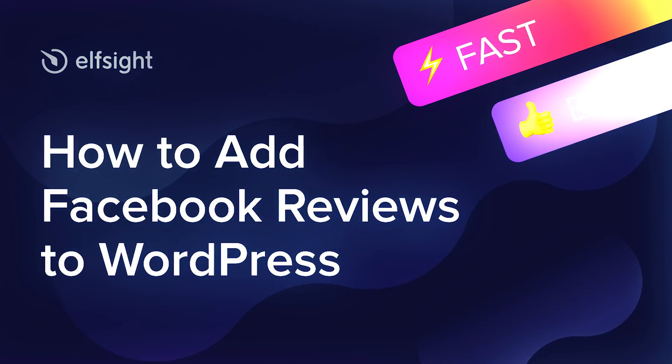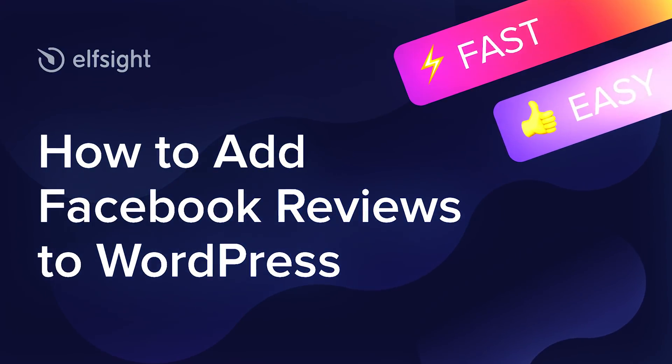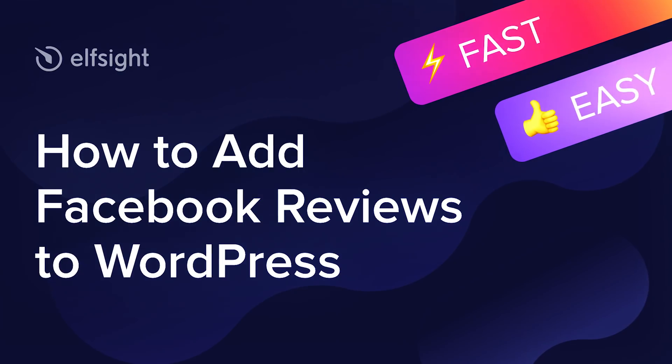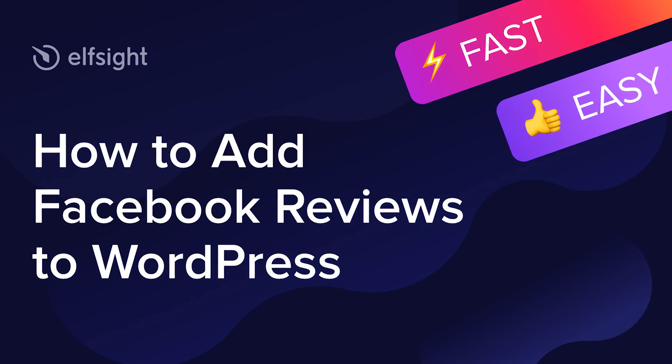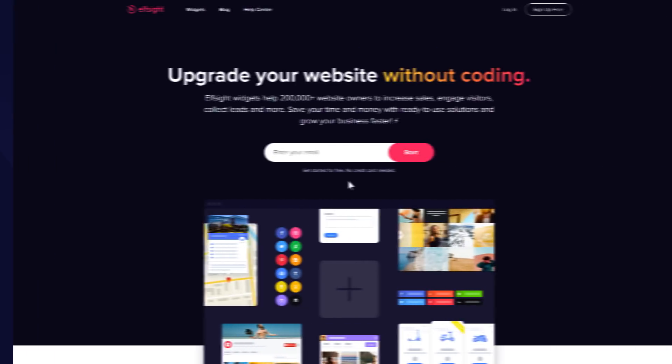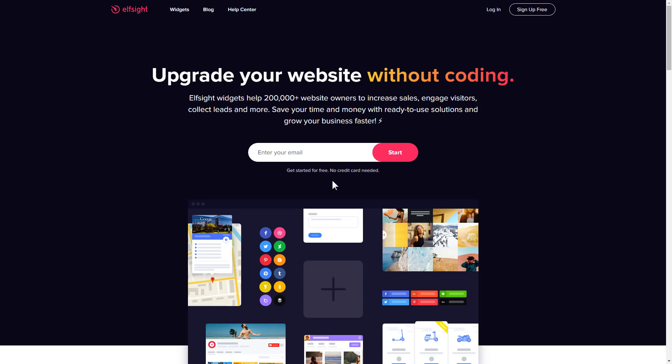Hi everyone, this is Victoria from Elfsight. In this guide, I'm going to show you how to add Facebook reviews to your website. It is only going to take two minutes and you don't need any specific skills to do it.